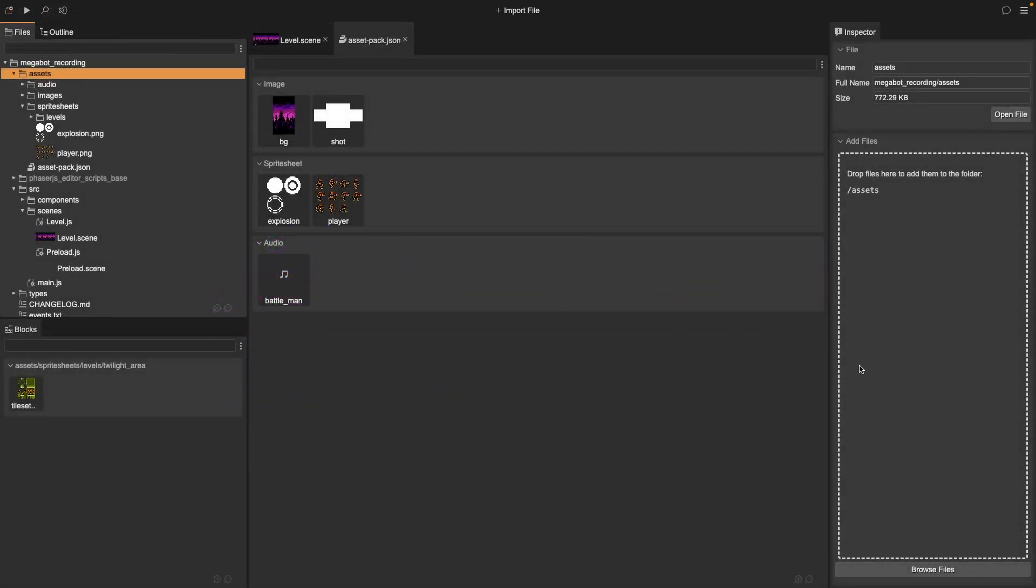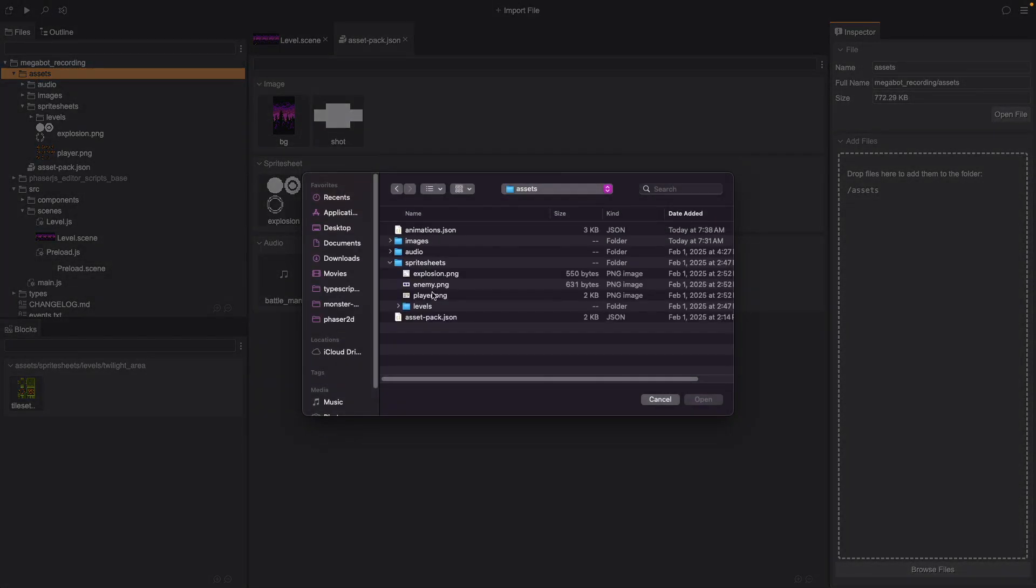First, we need to add our sprite sheet to our project. From our Project folder, click on our Assets folder, then in the Inspector, click on Browse Files and choose the sprite sheet you want to add to your project.